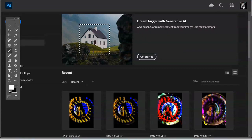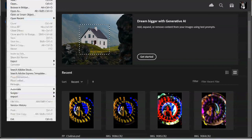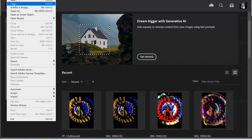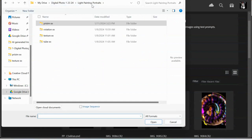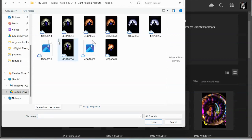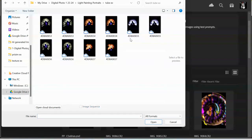I'm going to show you how to edit your tube silhouette images. We're going to go to File, open up Photoshop, File > Open, and navigate to your Google Drive, your Digital Photo One folder, and your light painting portraits folder. In there you should have a file for your tube portraits.